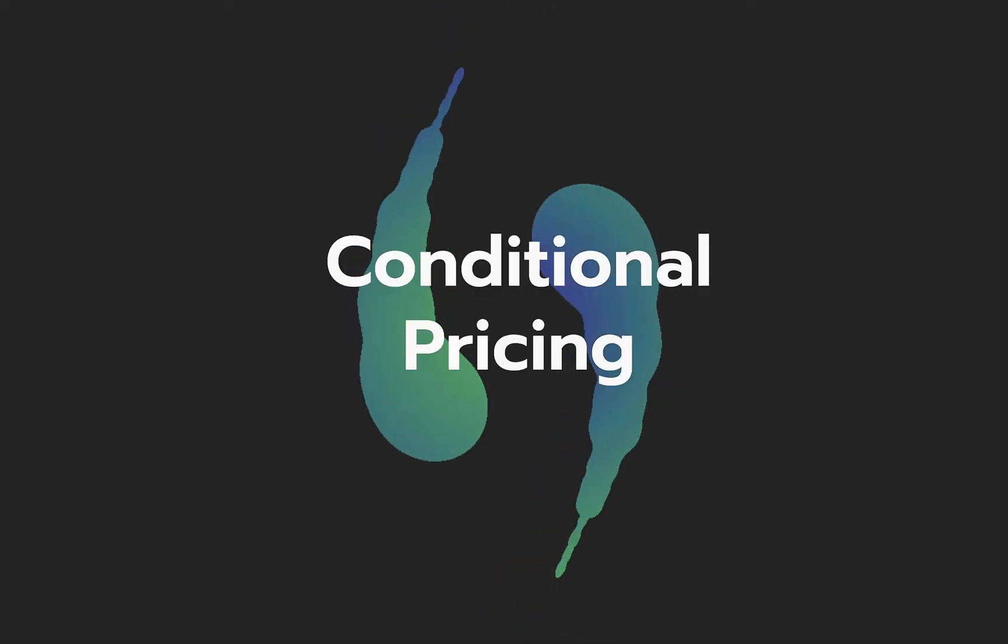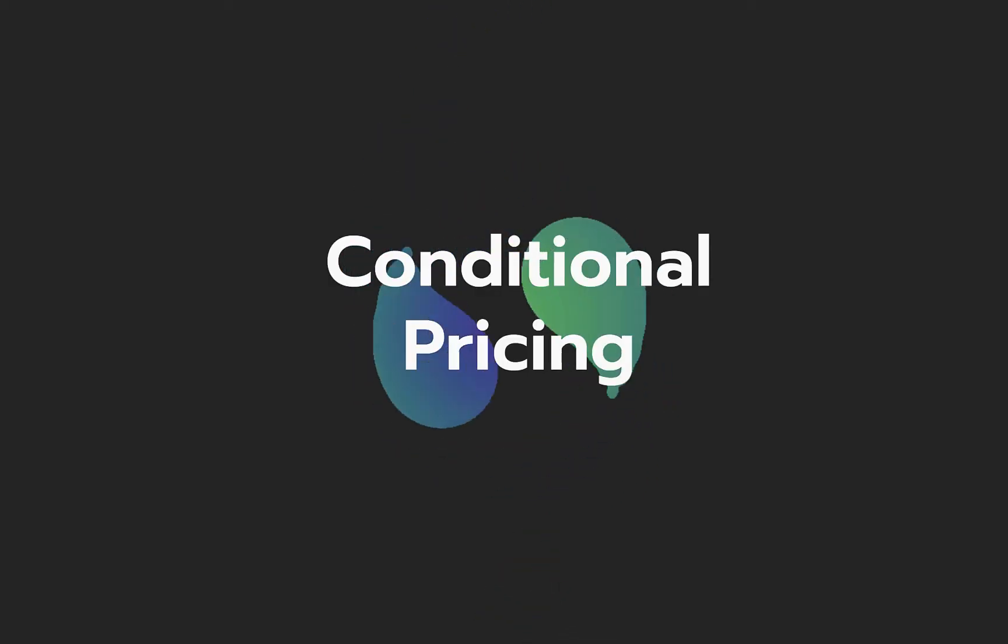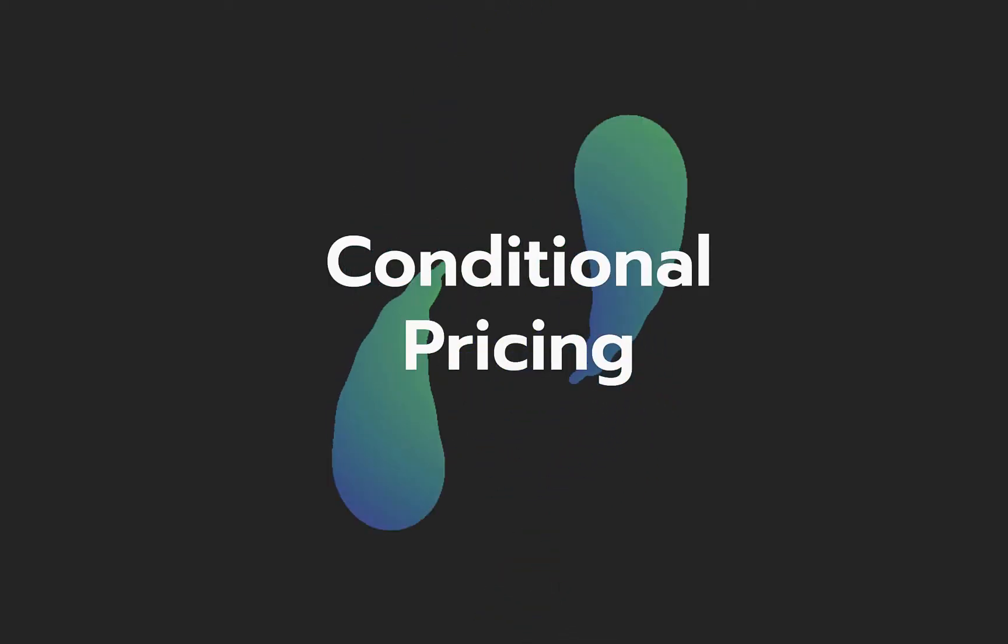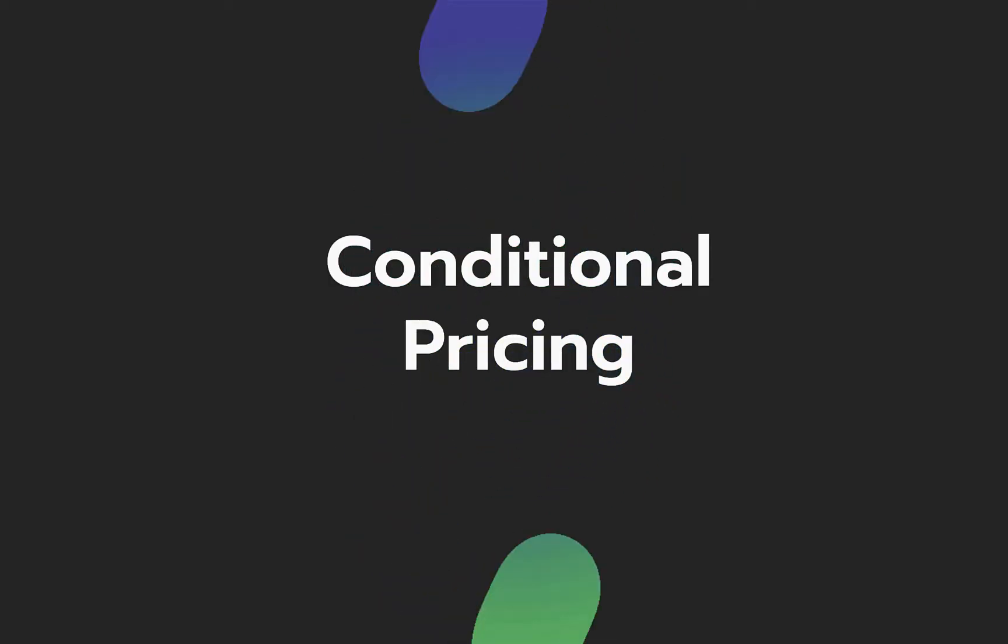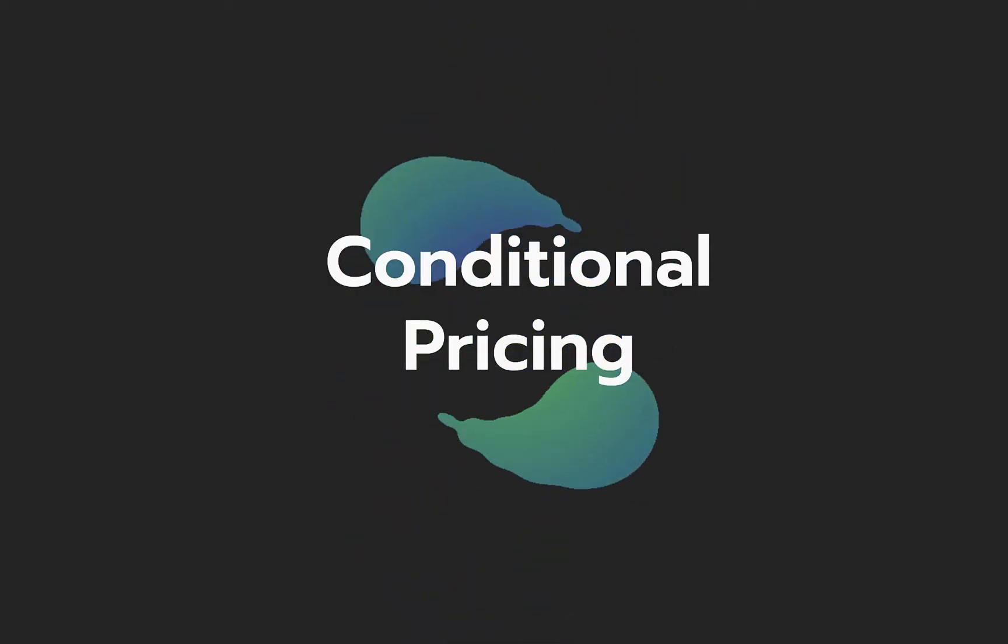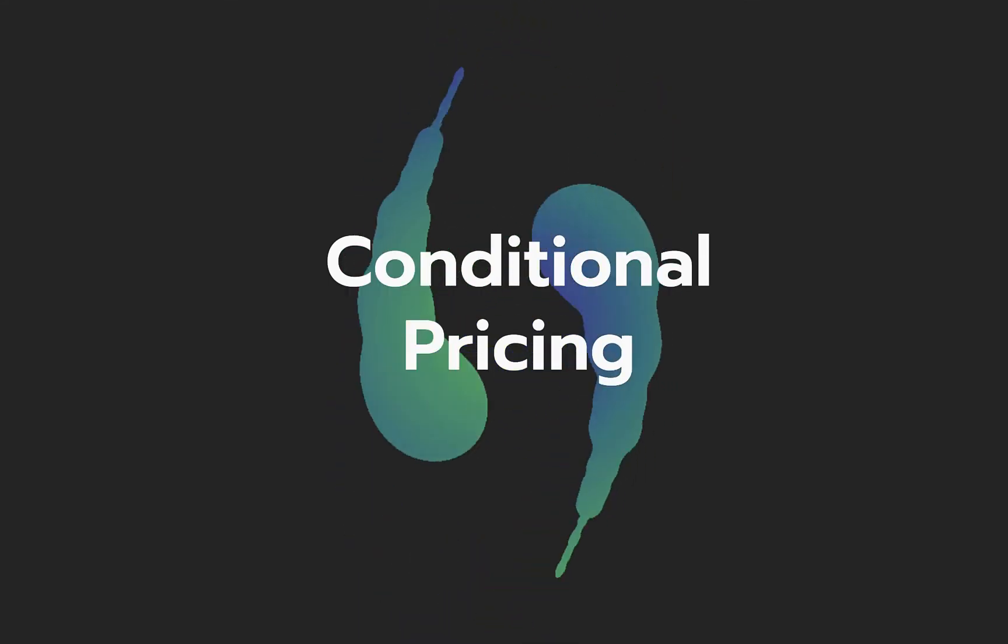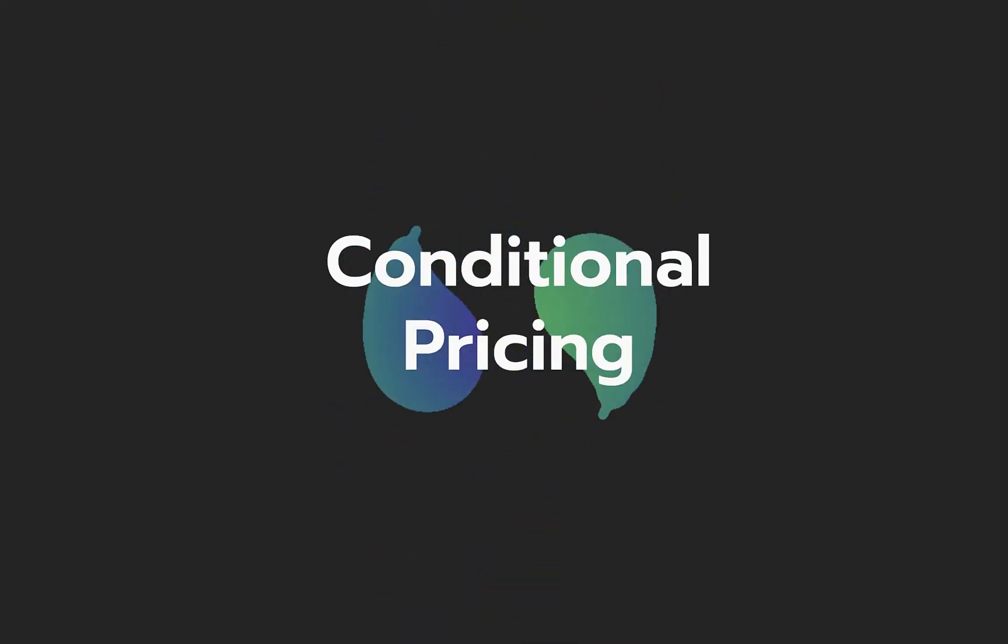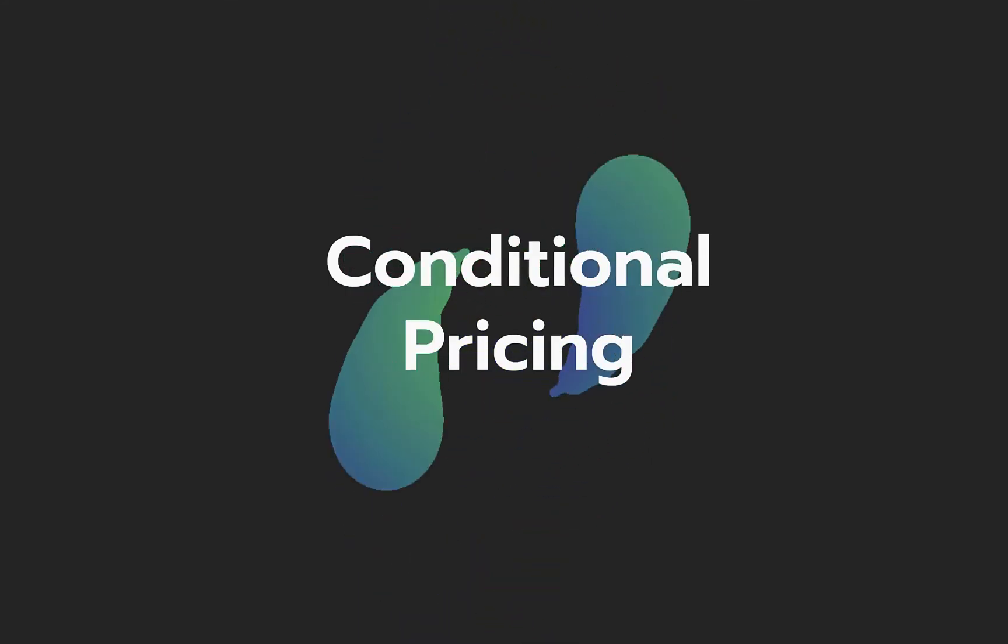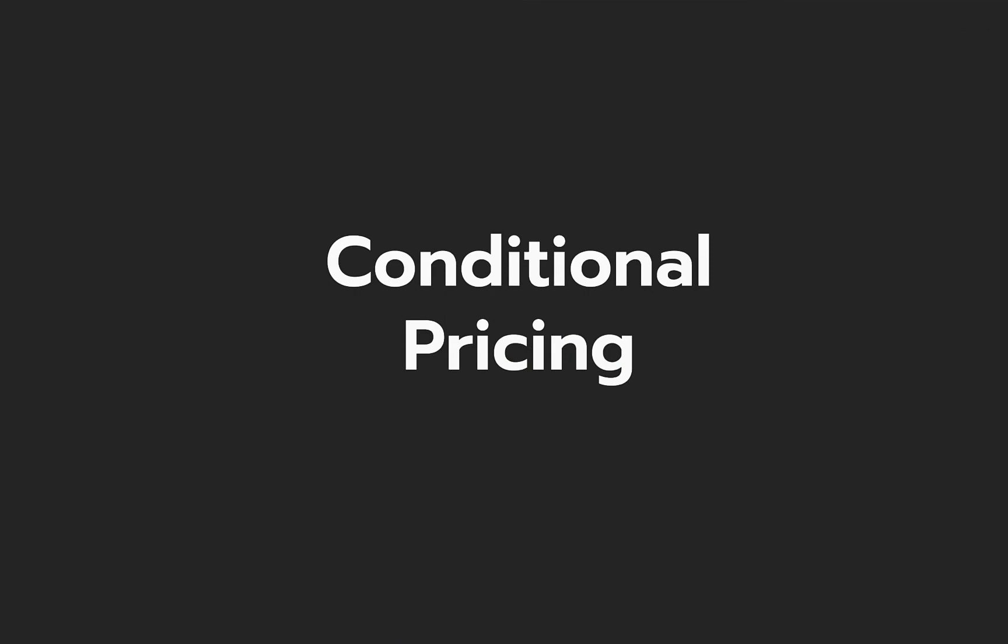In addition to defining the default price points, you can also set conditional pricing for add-ons and charges based on the plan with which they are purchased. Let's look at an example.